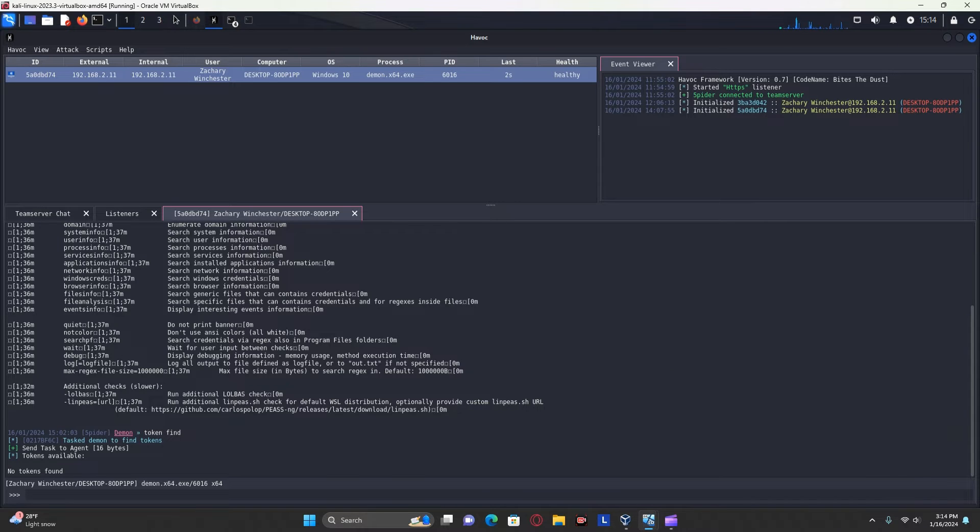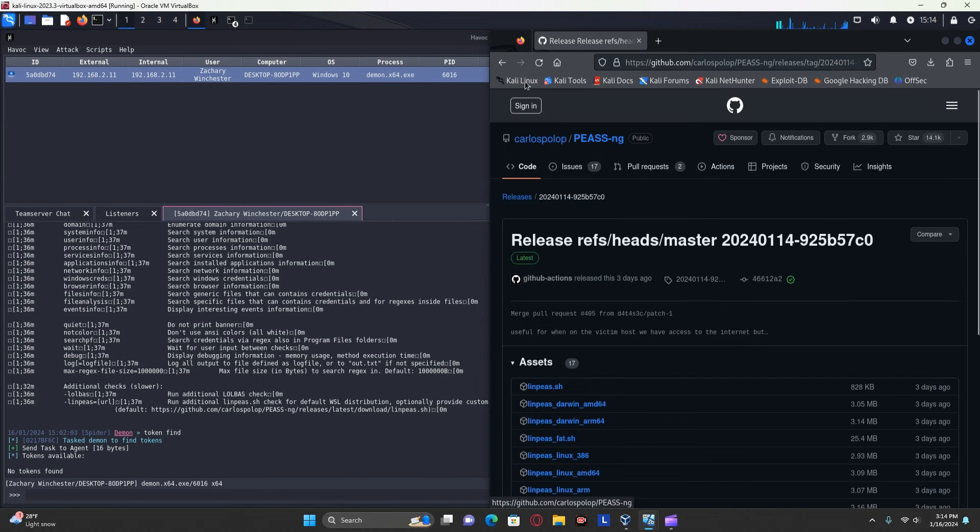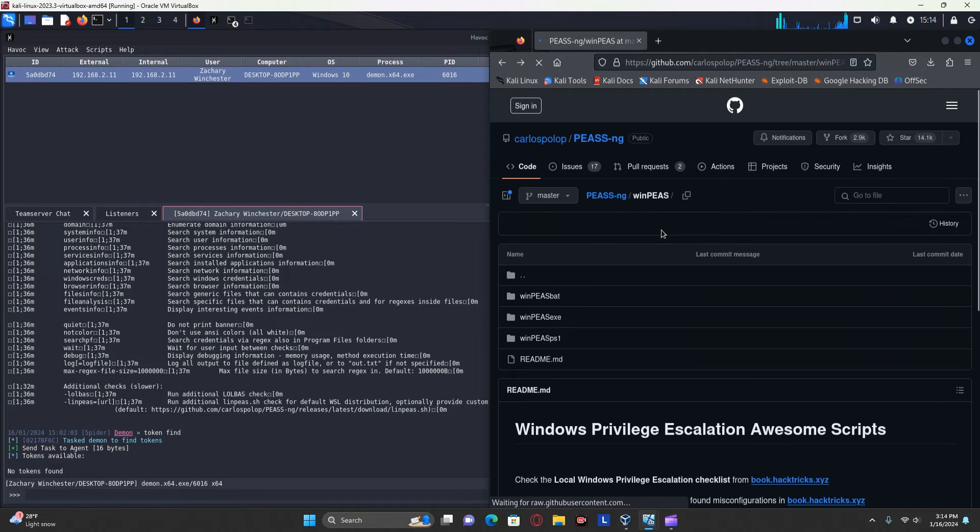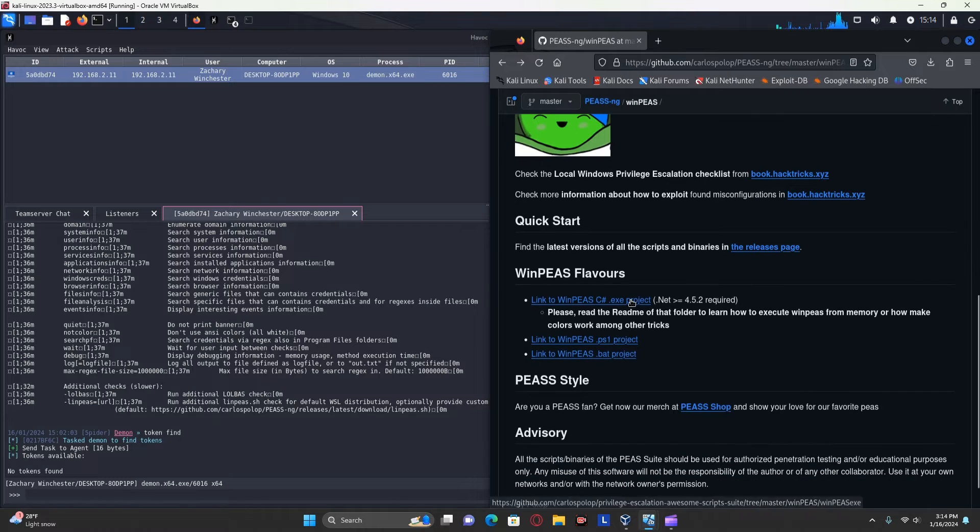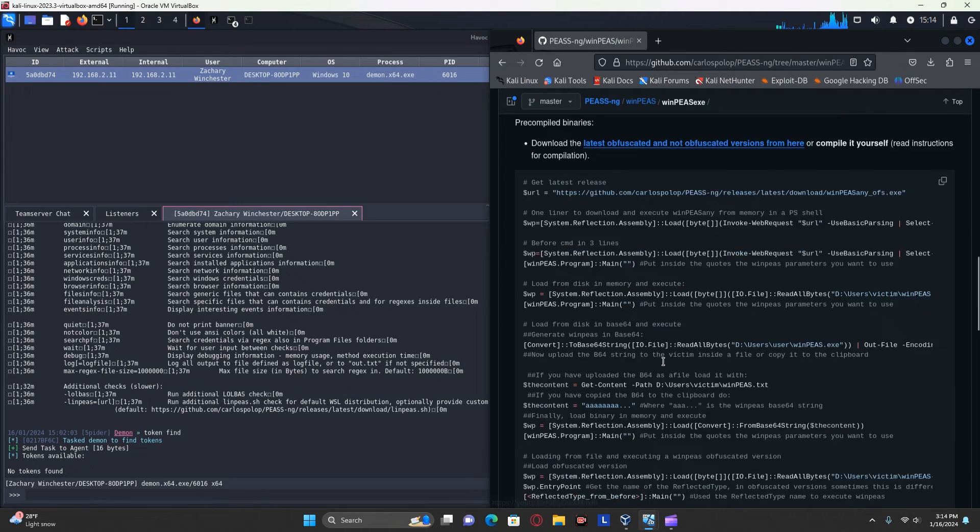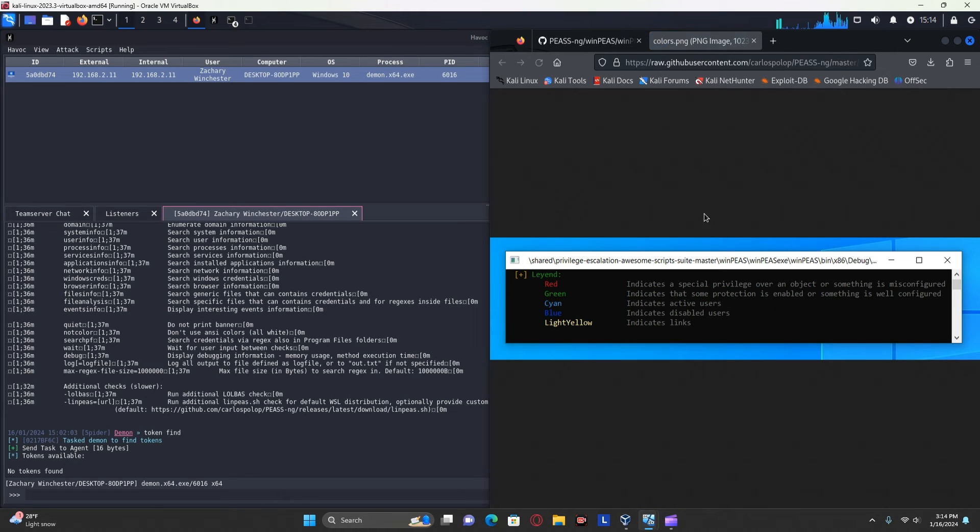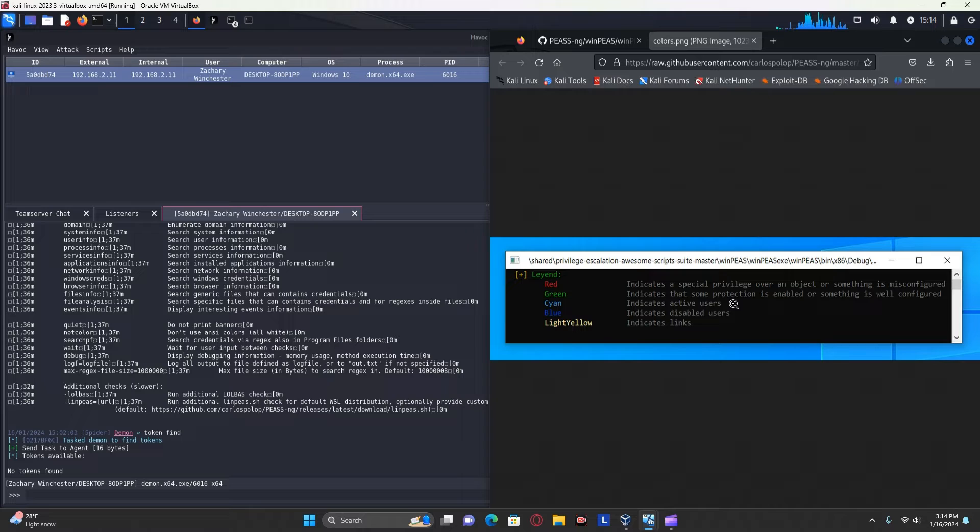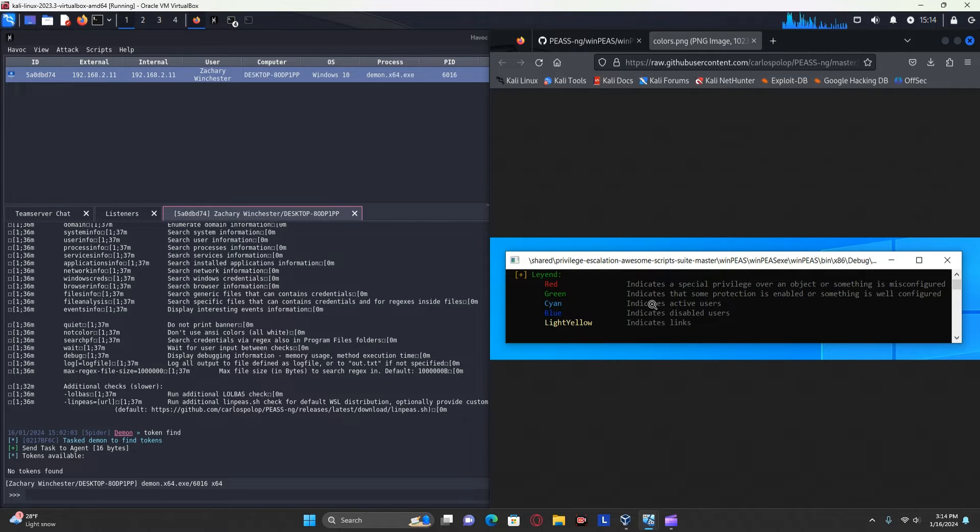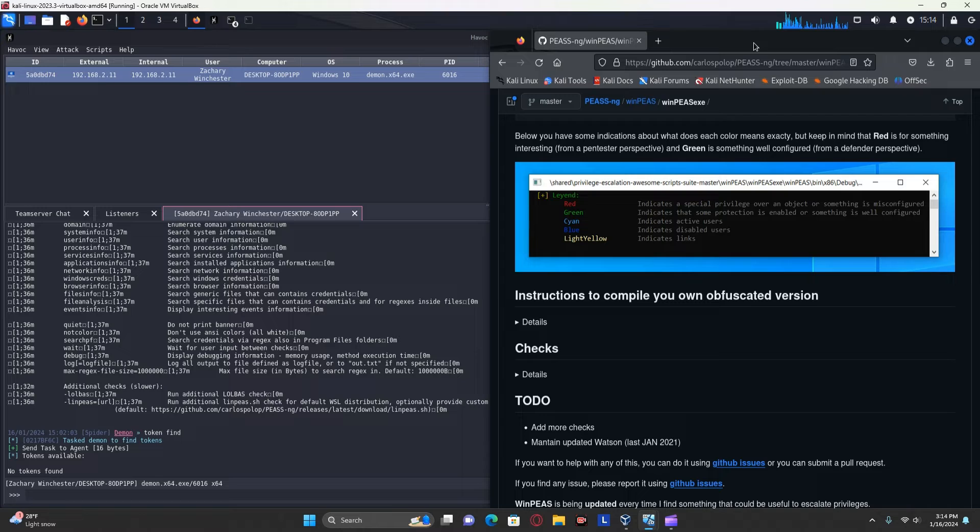If we go back to this page and go to right here, it just tells you what all the different colors mean. So red means that something might be misconfigured or there's a special privilege. Green means that protection is enabled or is well configured. Cyan indicates an active user, blue disabled users, and light yellow indicates links.